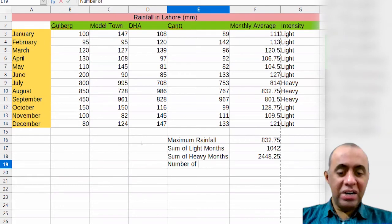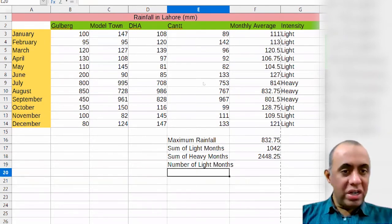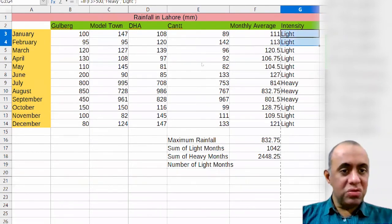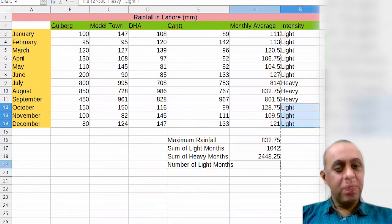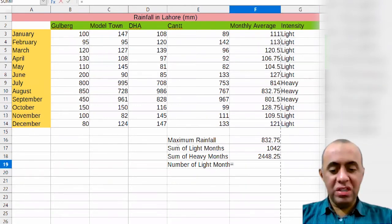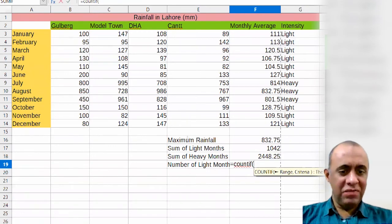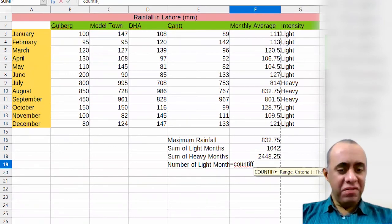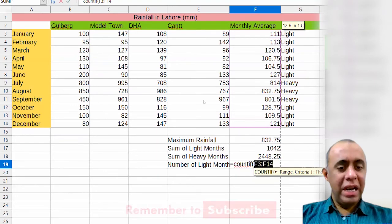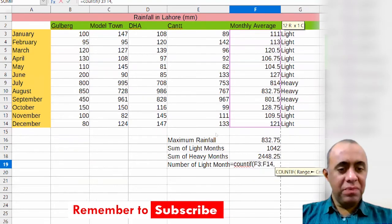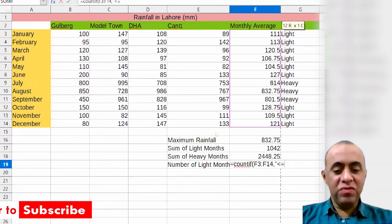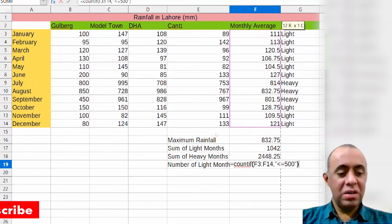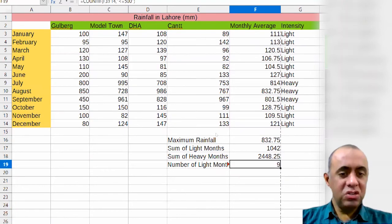Now I want to count the number of light months without manually counting them one by one. I use the formula COUNTIF. After the equals sign, I write 'COUNTIF', then mention the range, then a comma, then the criteria in double quotes: less than or equal to 500. The result shows 9, which is correct.